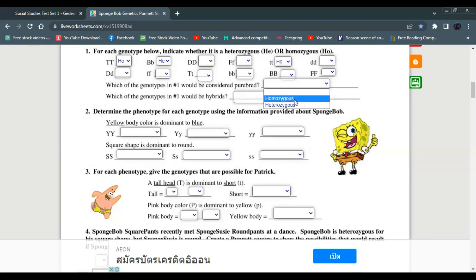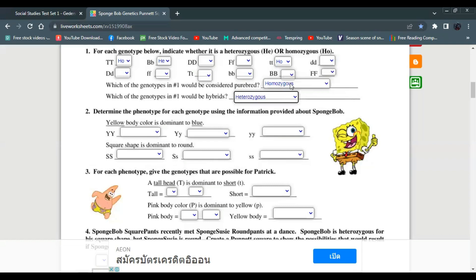Homozygous individuals — like capital T capital T or small t small t — are purebred. Which genotype would be hybrid? Heterozygous genotypes are hybrids. Heterozygous equals hybrid, homozygous equals purebred.